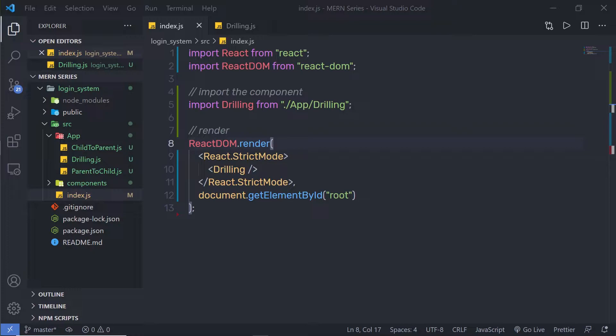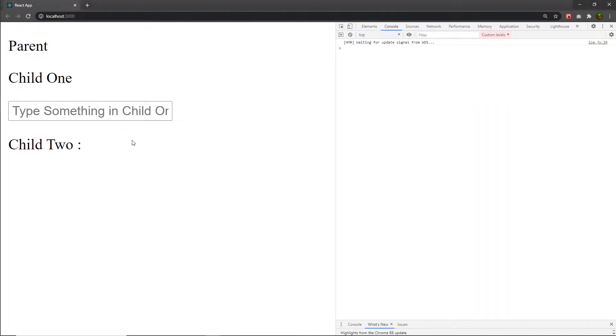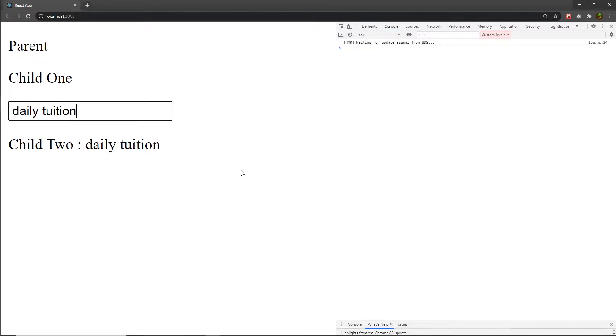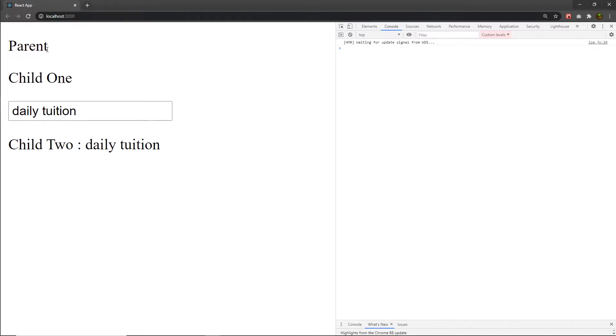I'm going to create a simple example that passes data to the sibling through the parent component. The requirement of this example is: when you send data, you need to pass that data through your parent component. I'm going to create three components — parent, child1, and child2. When I type anything inside the child1 component, I'm going to pass that data to child2, but through the parent component.